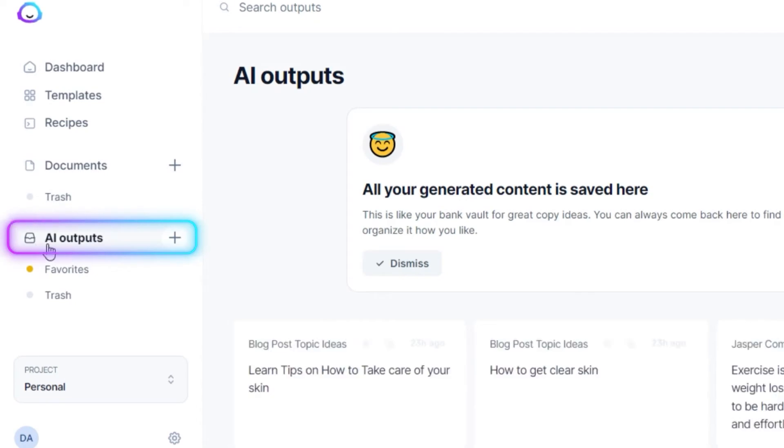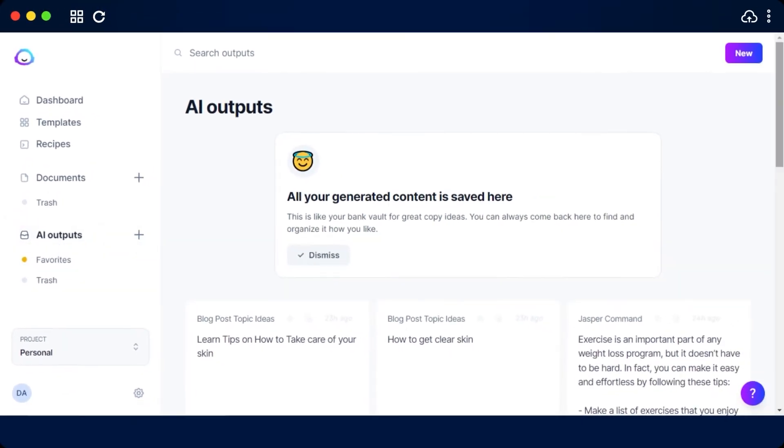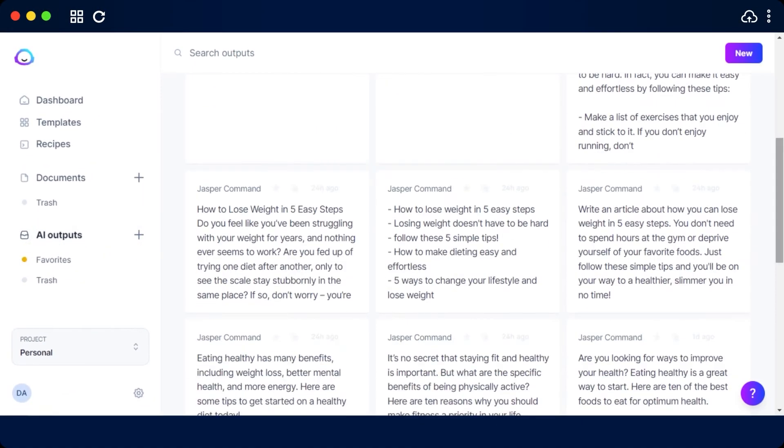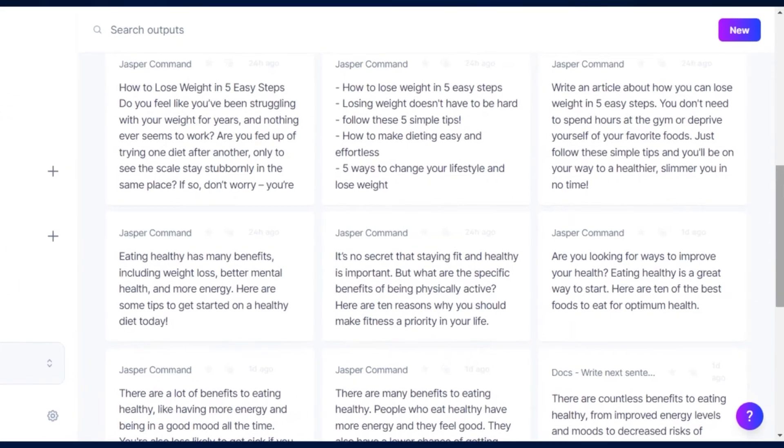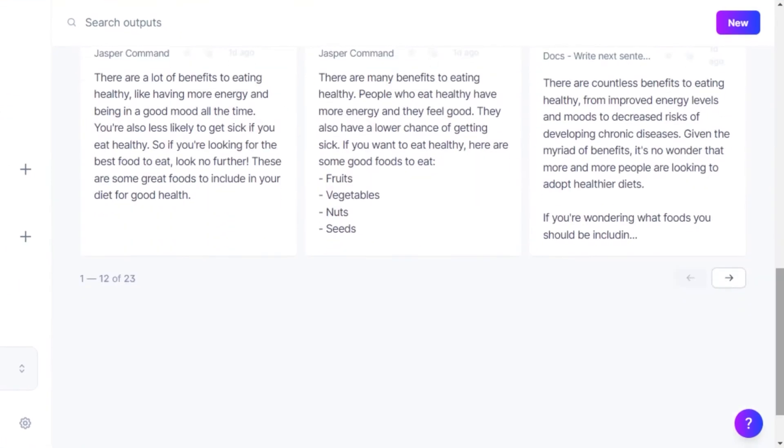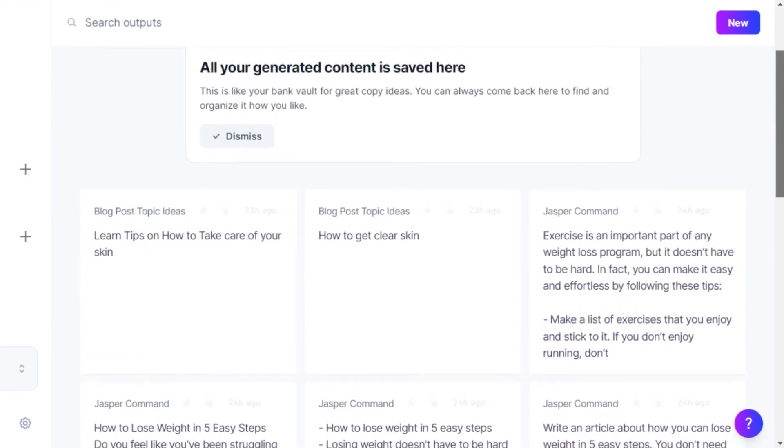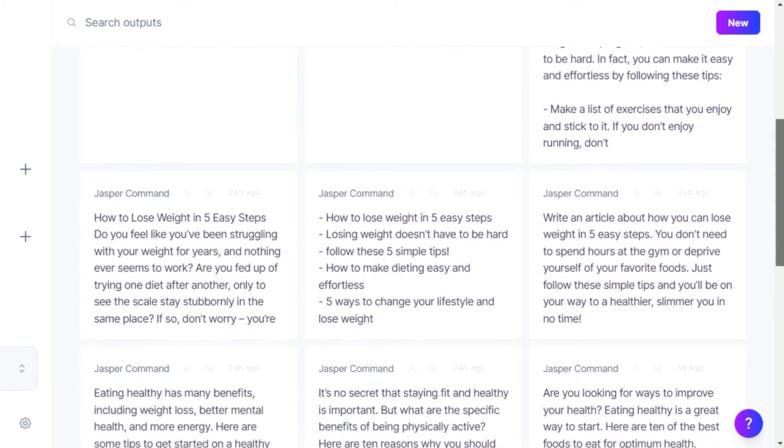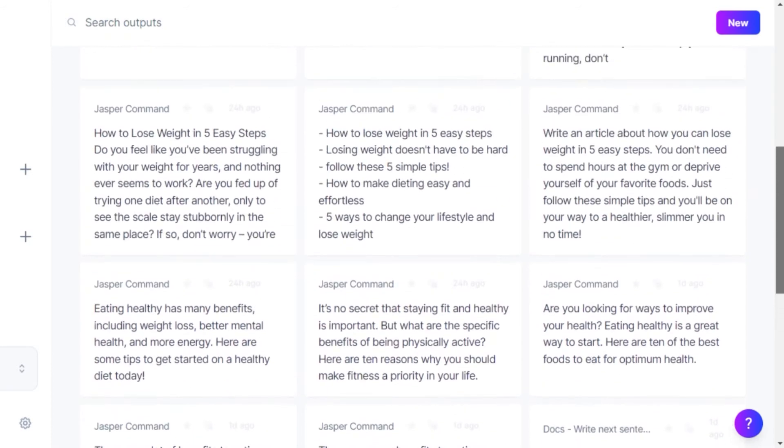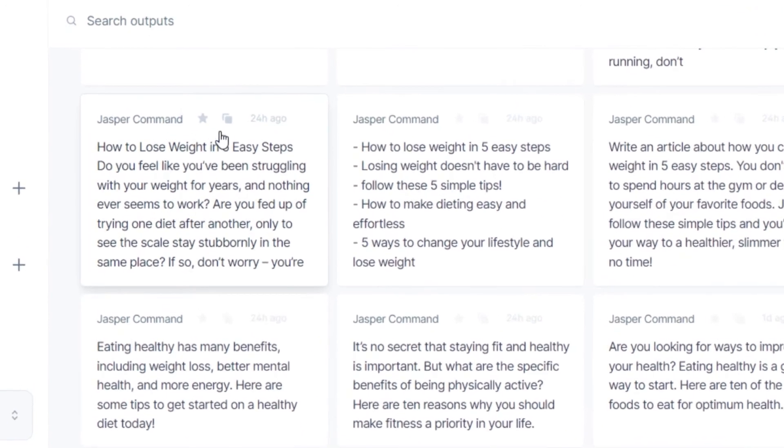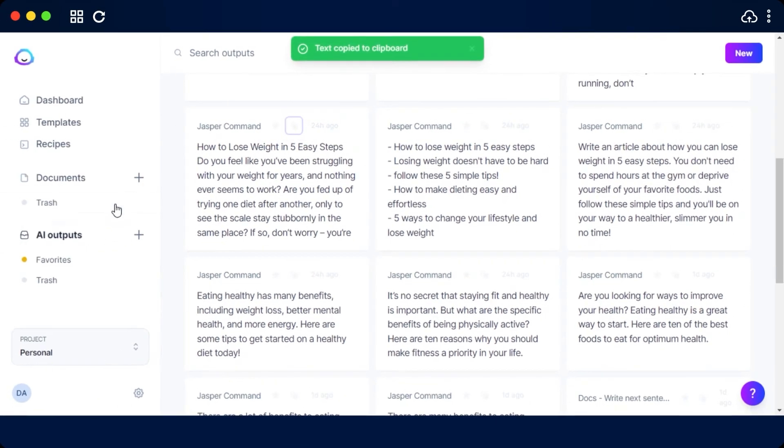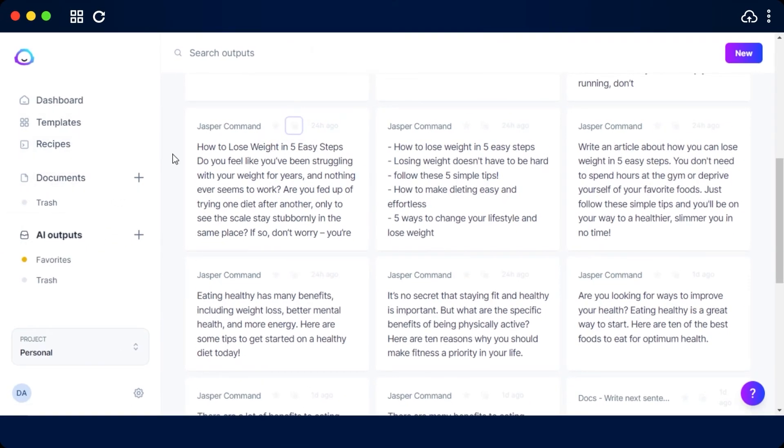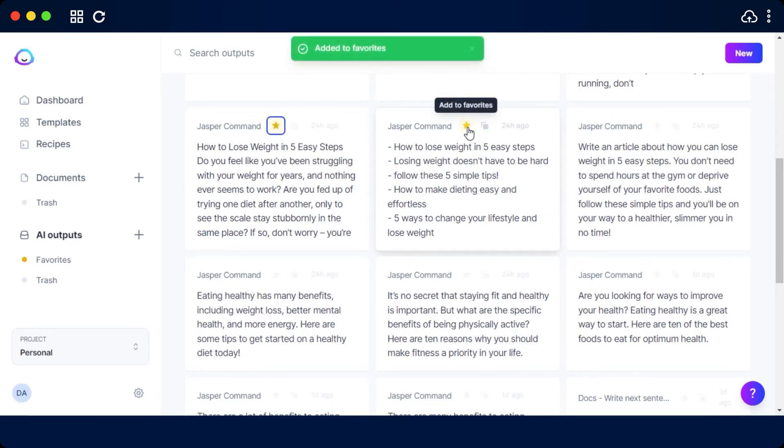Then we have our AI outputs here. This is an important thing. We can find all of our data that we write on Jasper or AI commands that we gave Jasper right here. And I can go ahead and actually copy any of these I like and then paste them to my new document to create a new post. Similarly, I can make favorites by just clicking on this star.